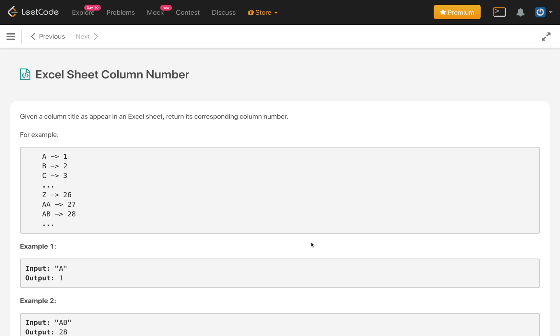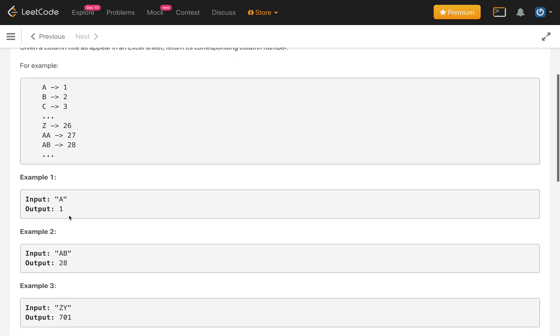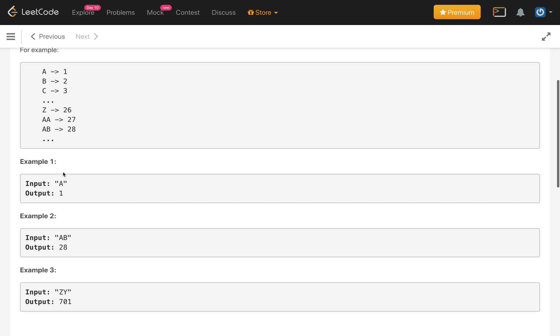Then after that Excel has AA, then AA is 27 and AB 28 and so on, so it will repeat. Here are the examples. First A, we have to return 1. AB, then it is A, one series of A is completed and then B, so it is 26 plus 2, which is 28.